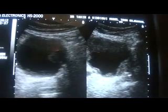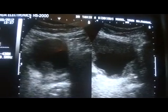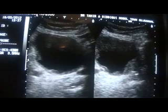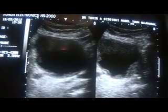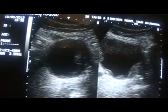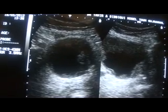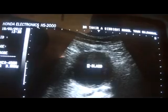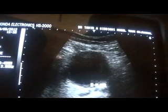This is the urinary bladder in transverse section. These are the seminal vesicles, the moustache-shaped structures below the urinary bladder in transverse section. We see a lot of different strength echoes attached with the wall of the urinary bladder.